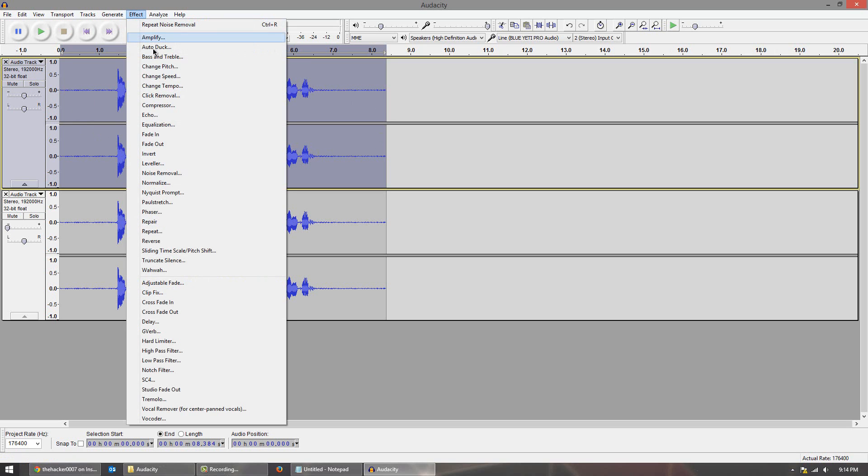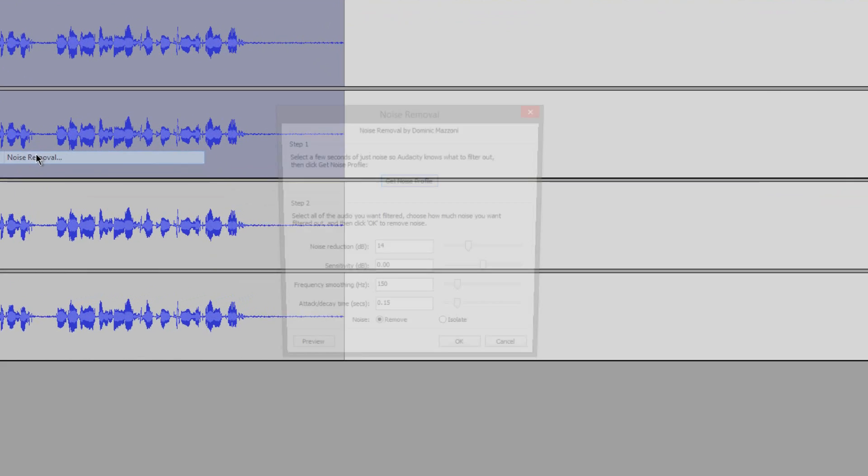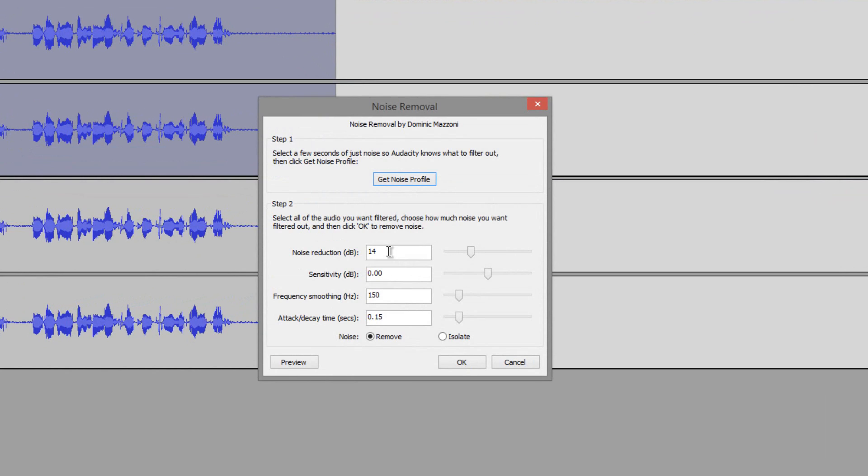Then go to effect, go to noise removal again, and change noise reduction to 14. It is probably 20 before. Change it to 14. Then click OK.